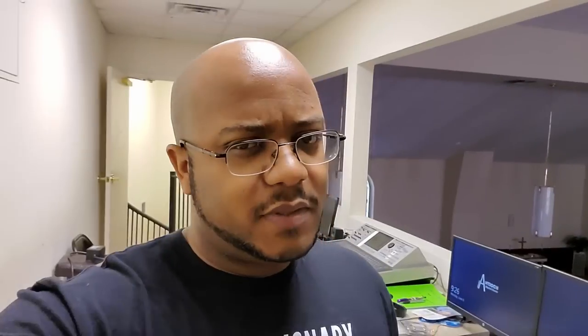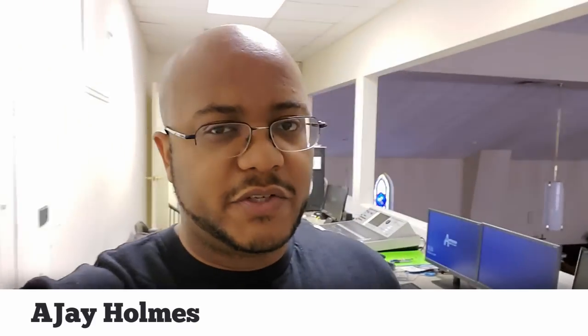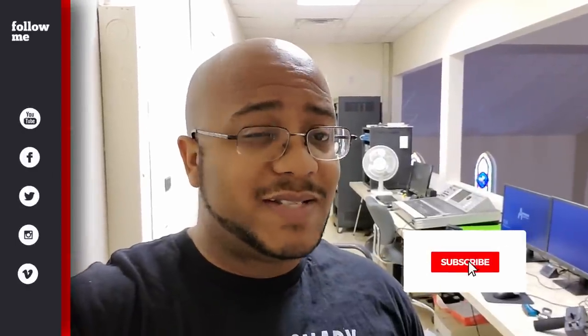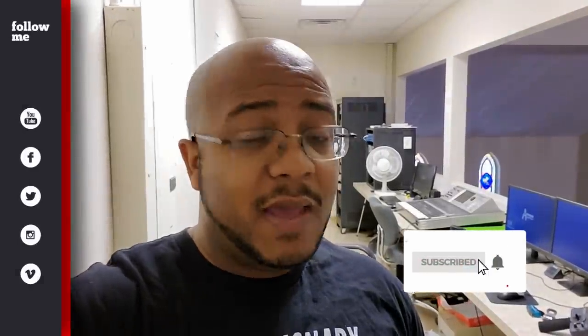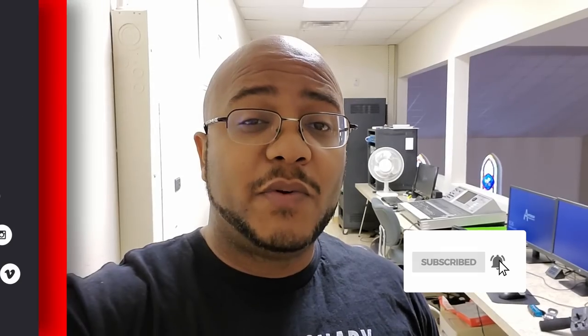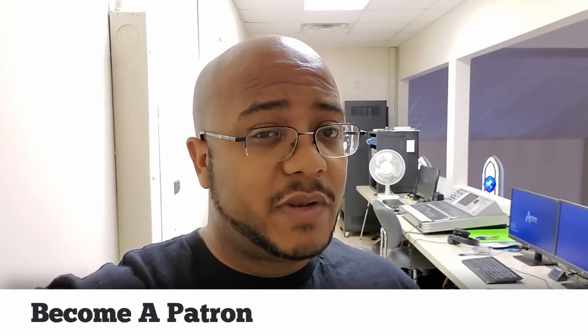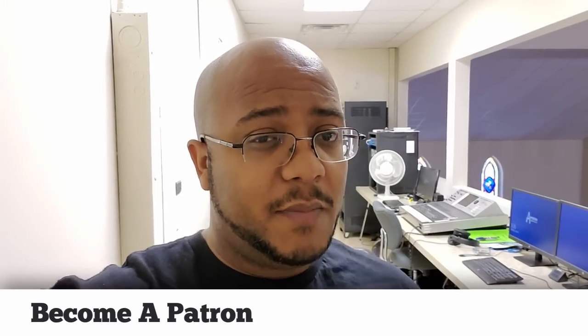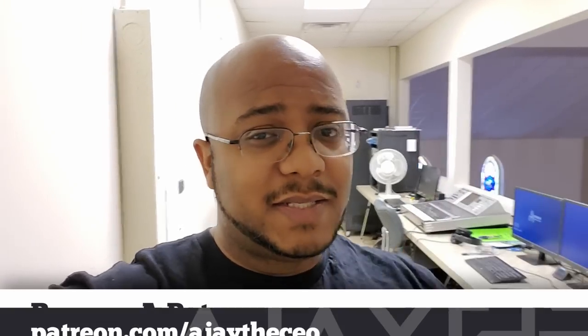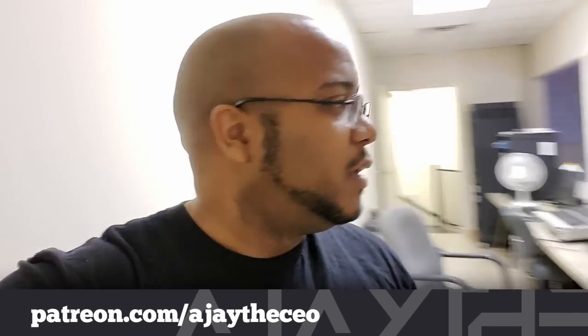Hey folks, AJ Holmes the CEO here. If this is your first time stopping by the channel, thanks for stopping by. On this channel we focus on tips, training, strategies, reviews and builds to help modernize your media ministry. So if you're new here, consider subscribing and if you like what we're doing here, consider becoming a patron at patreon.com. Link is in the description.